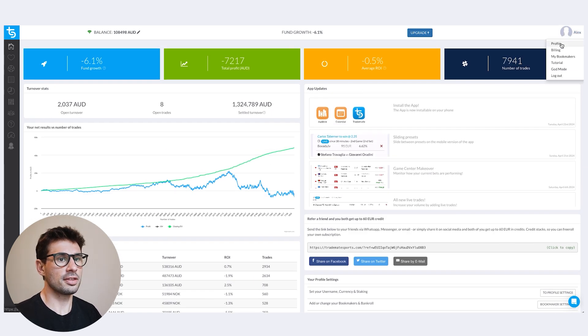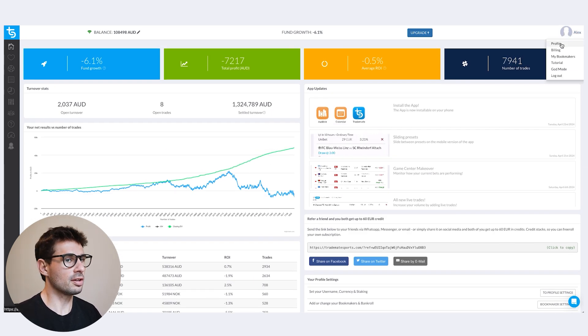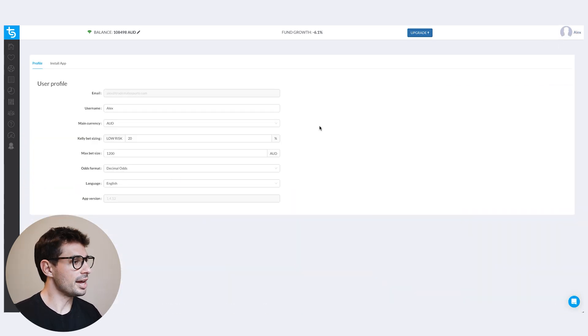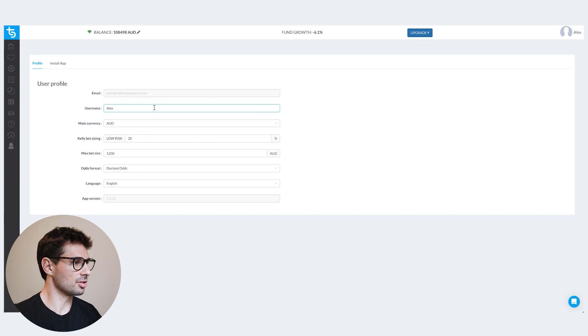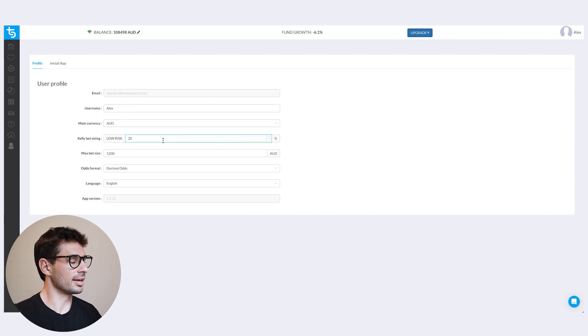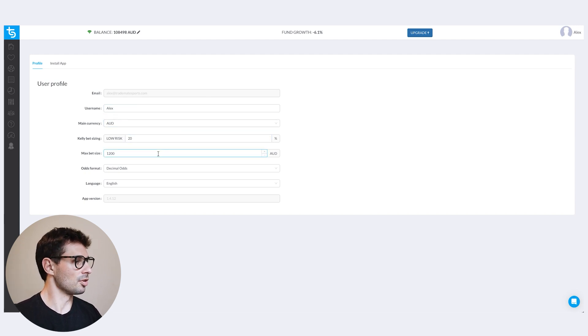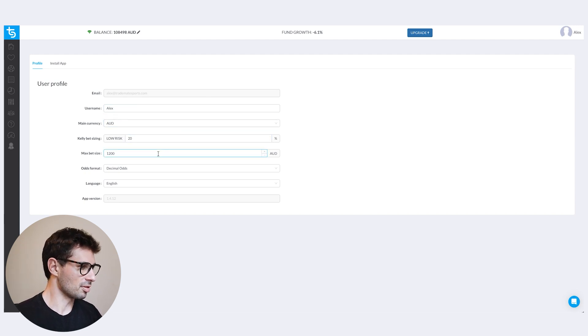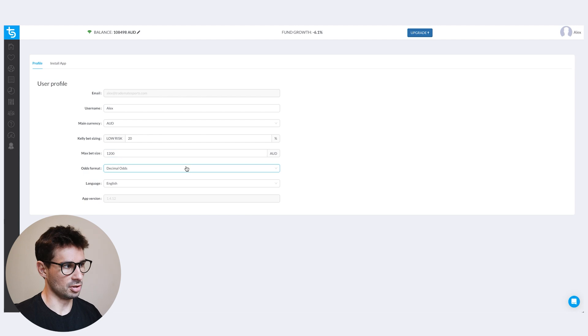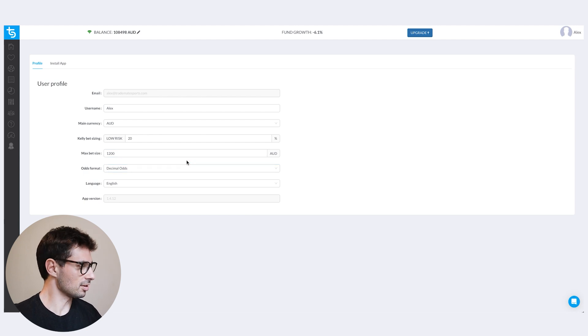You can head over to your profile, and in there you can set things like username, currency, Kelly risk, maximum bet size, and decimal odds.